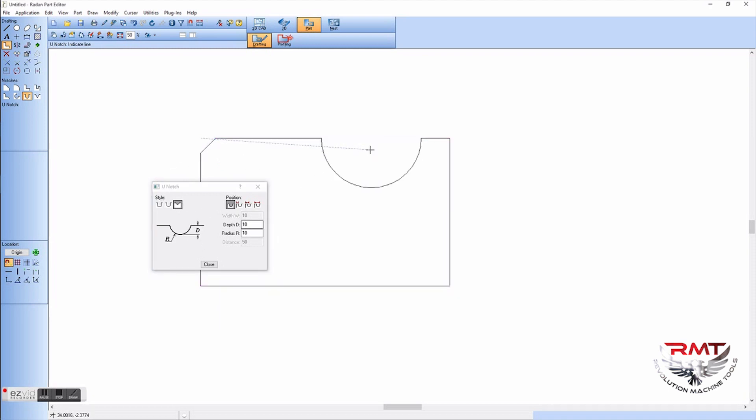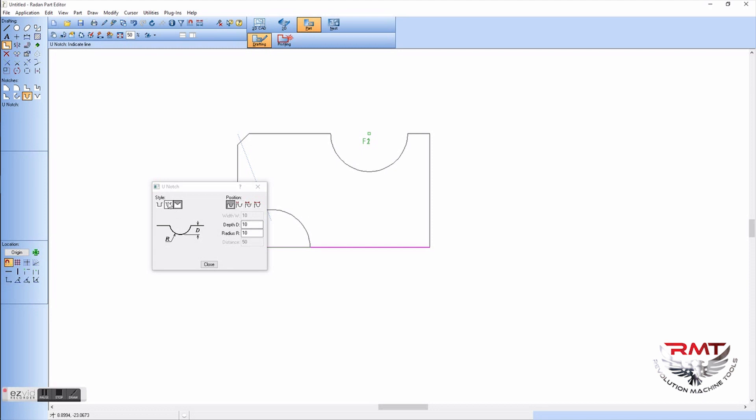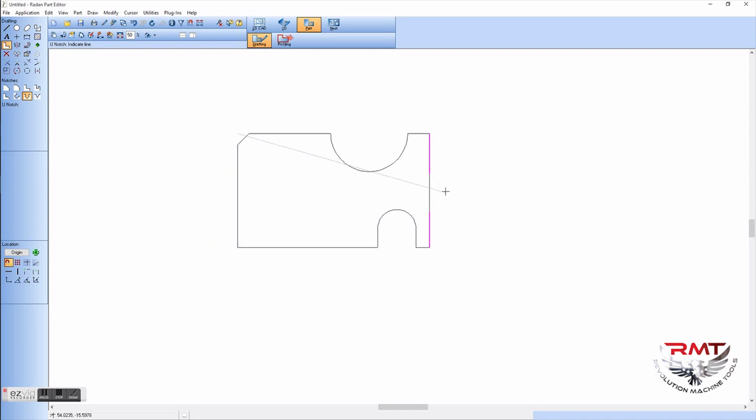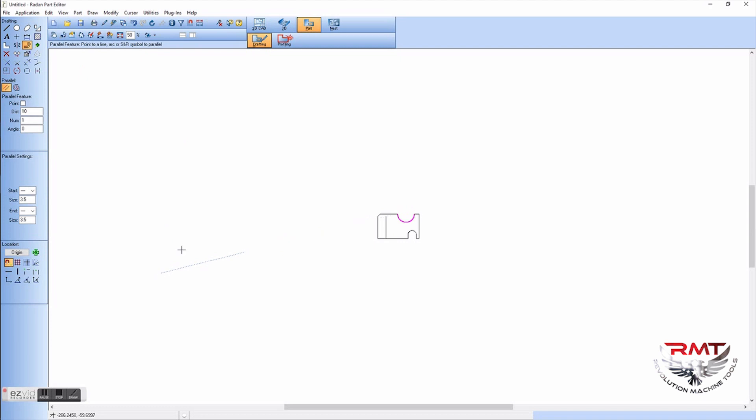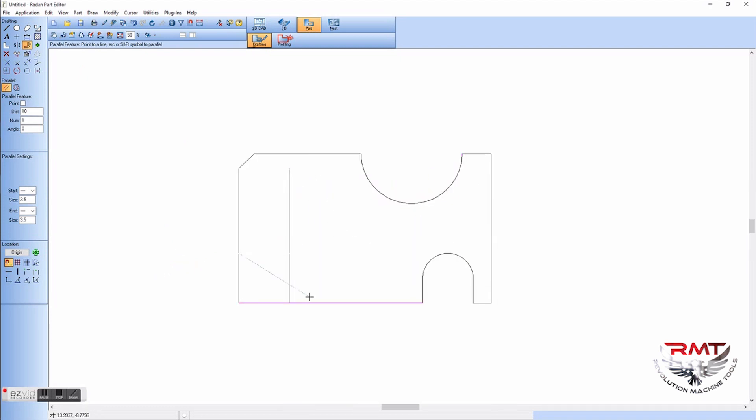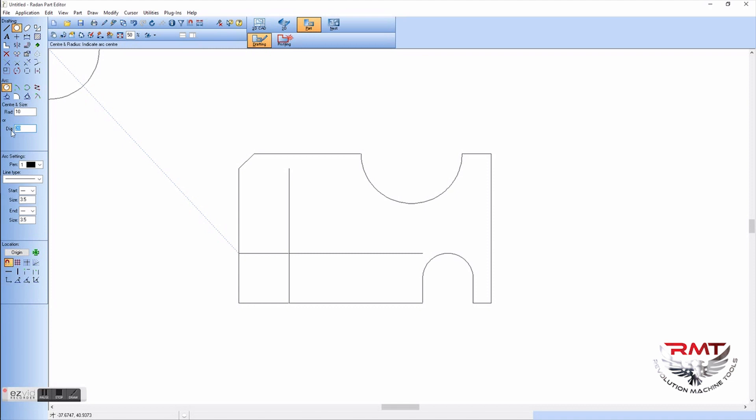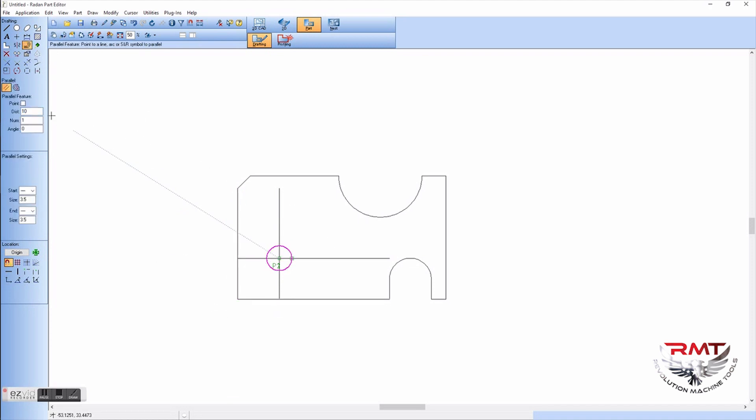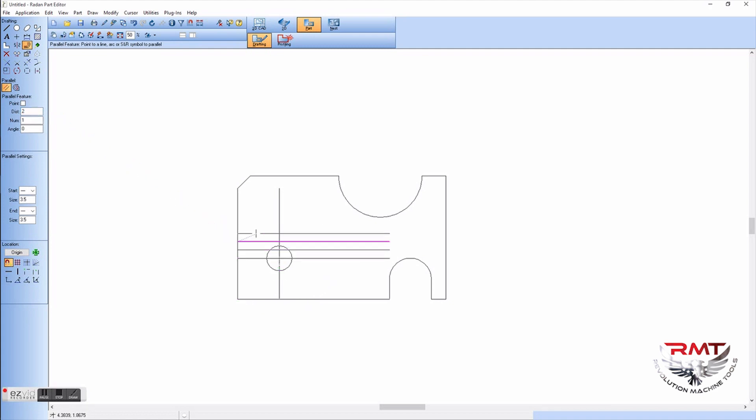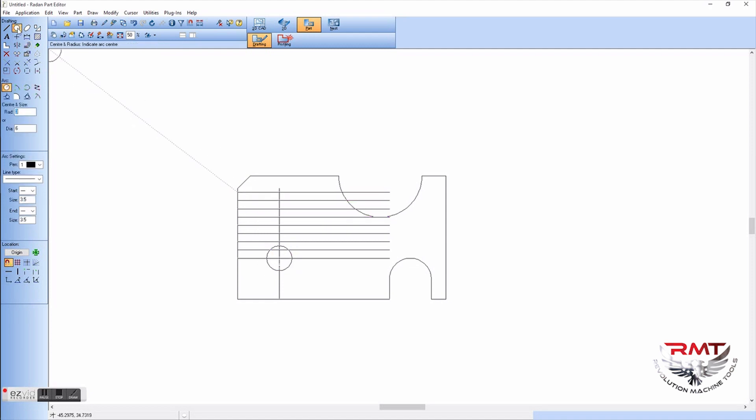And snap that into place. Just pops it in there and pop that in there. Grab offset, offset some lines real quick so I can drop a hole right there. We'll make it quarter inch hole.